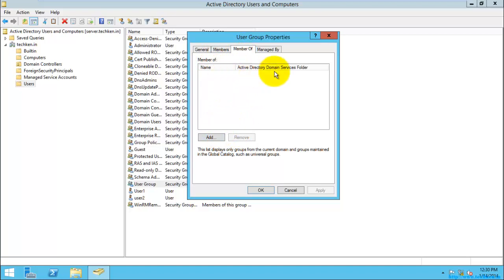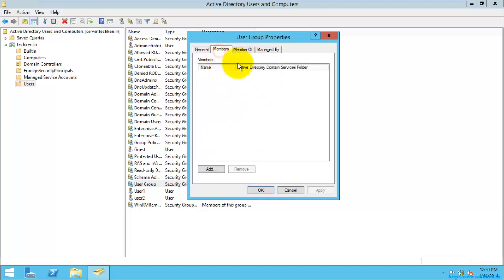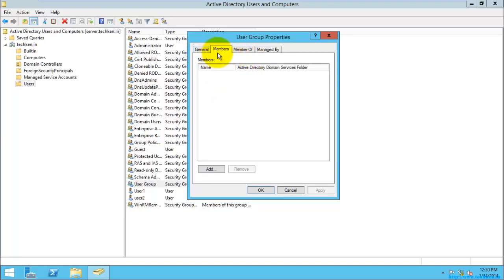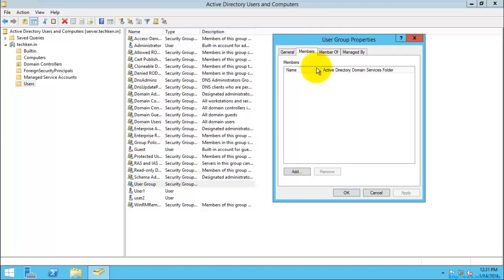And 'member of', that means if this group is member of another group, then it will be displayed in this space. And 'managed by', that is the unit, you can give the delegation in this area, that is by which user this group was managed.